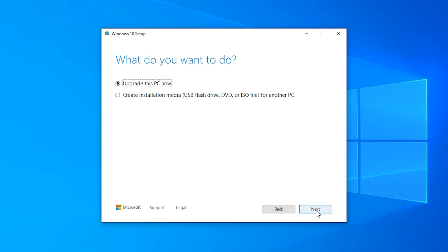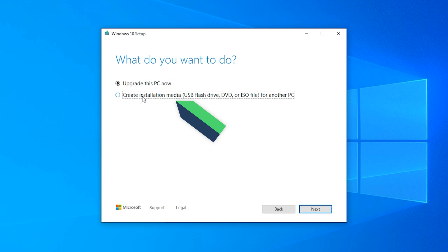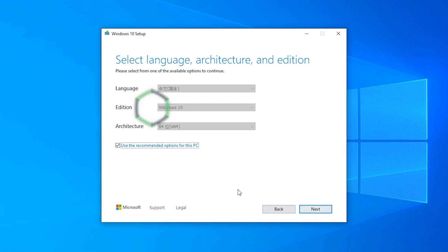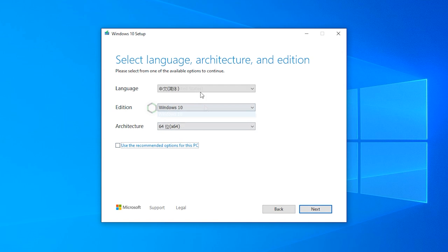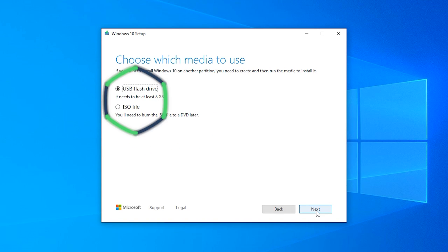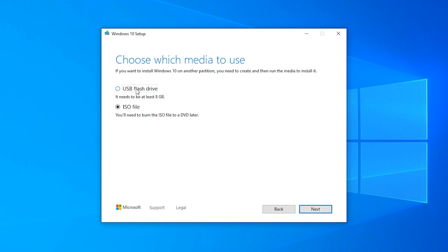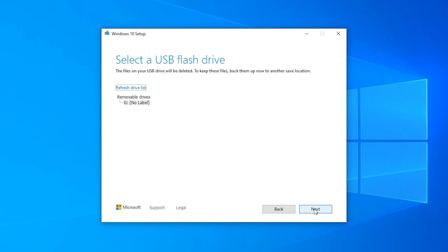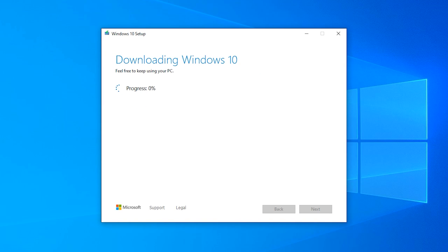Then you need to select the second option to create installation media. Click Next. You can choose Language and Architecture. Click Next. Then you can use USB or DVD to install Windows. After placing your device into your computer, click Next. Wait for the Windows Installation to finish.